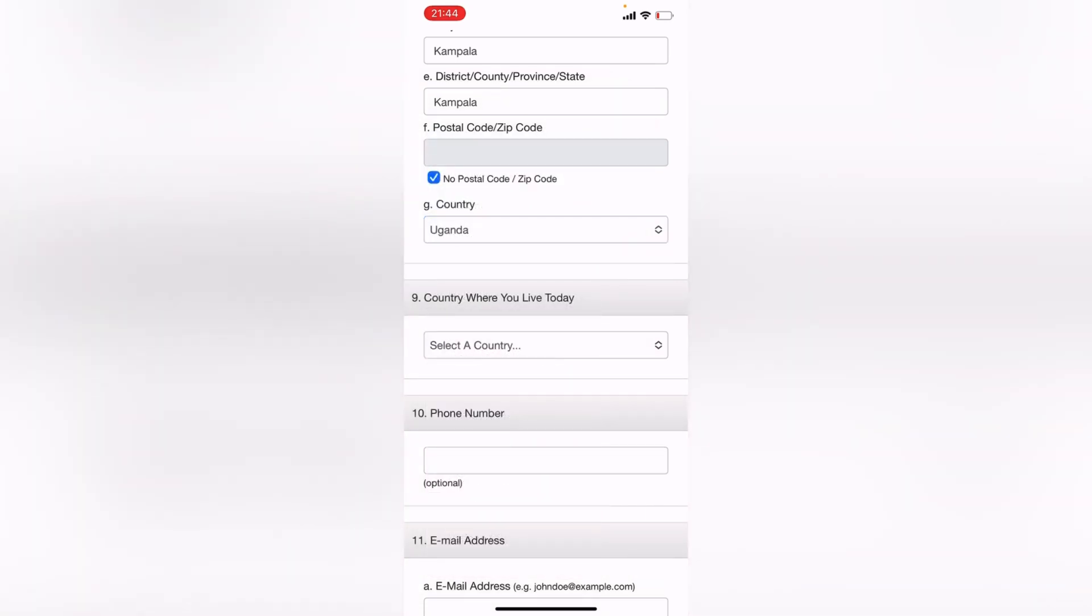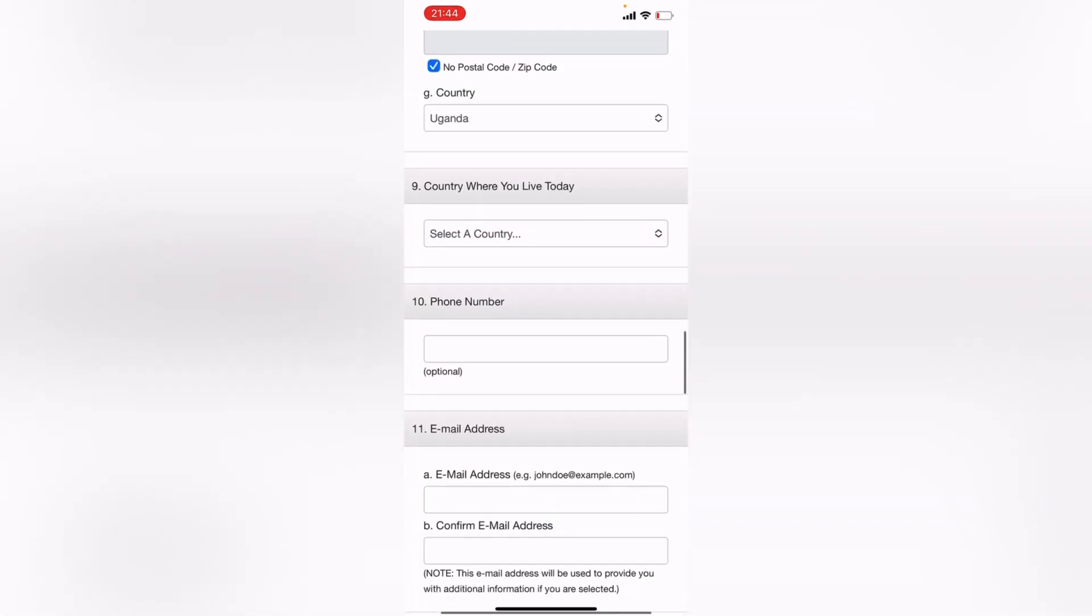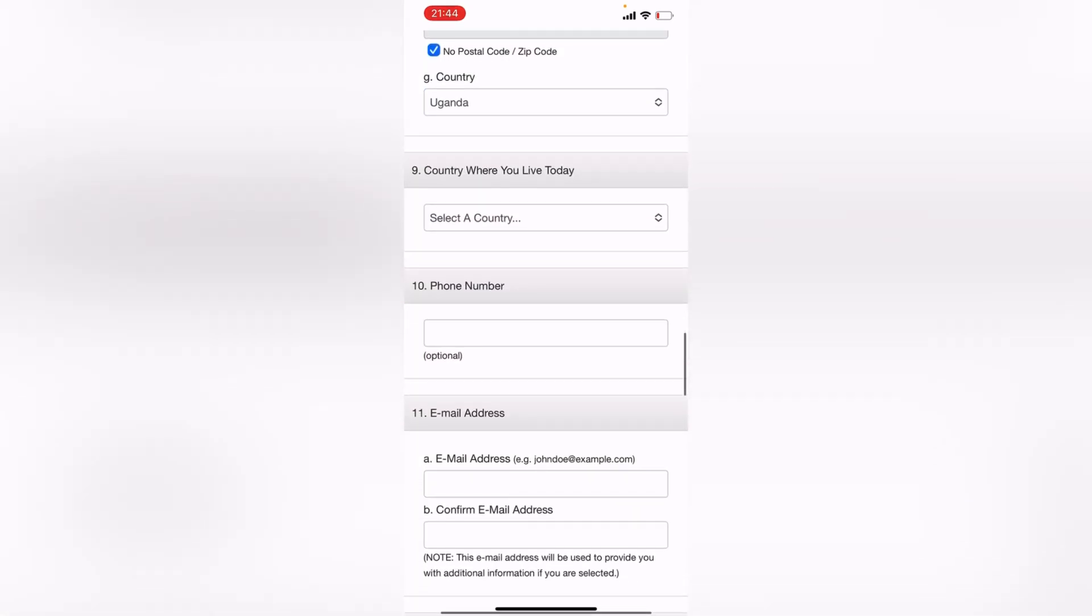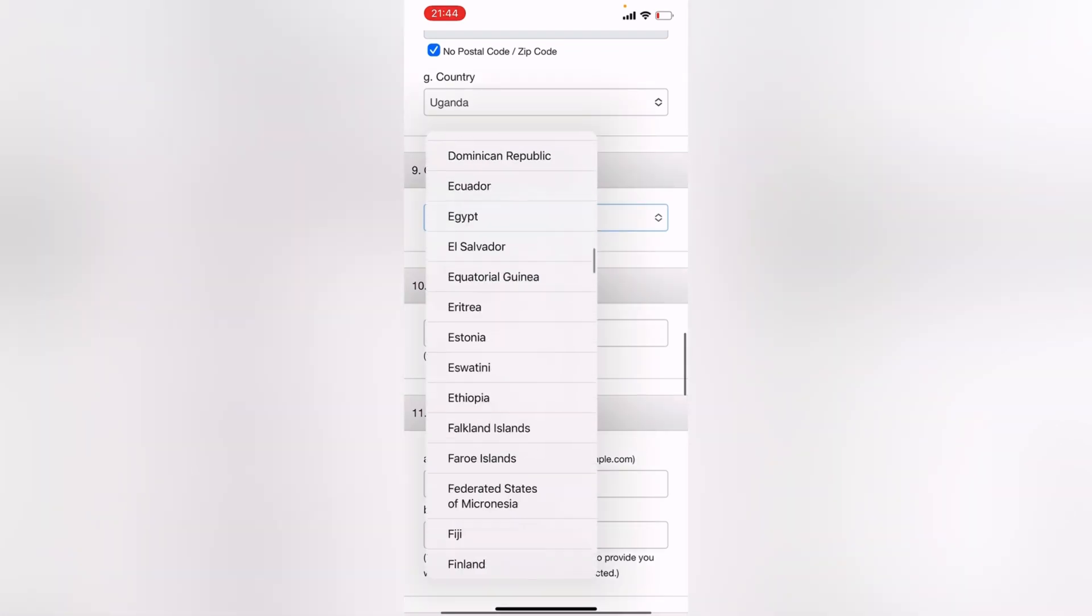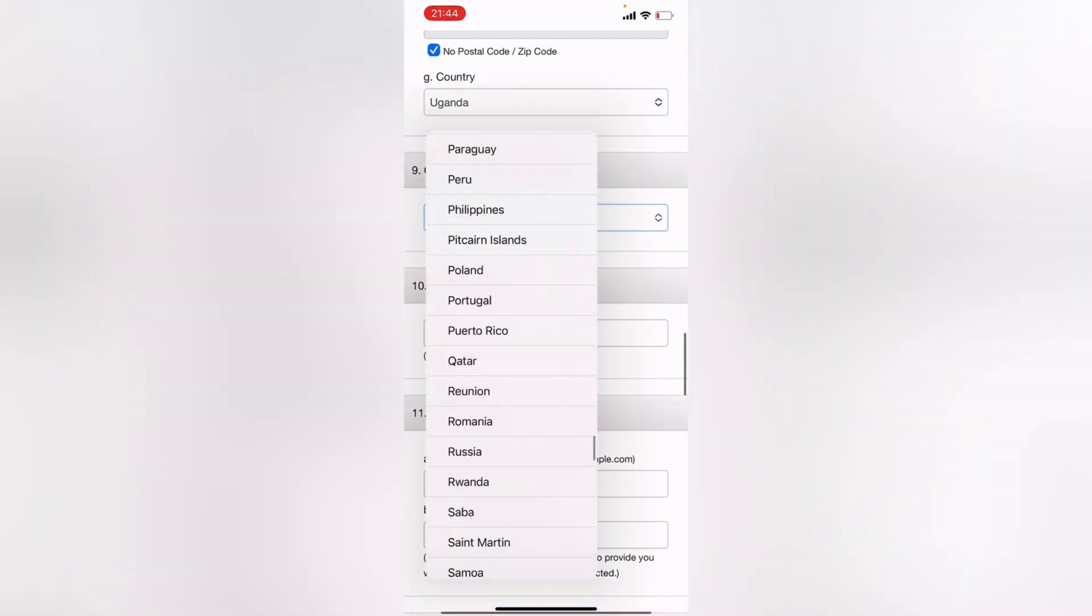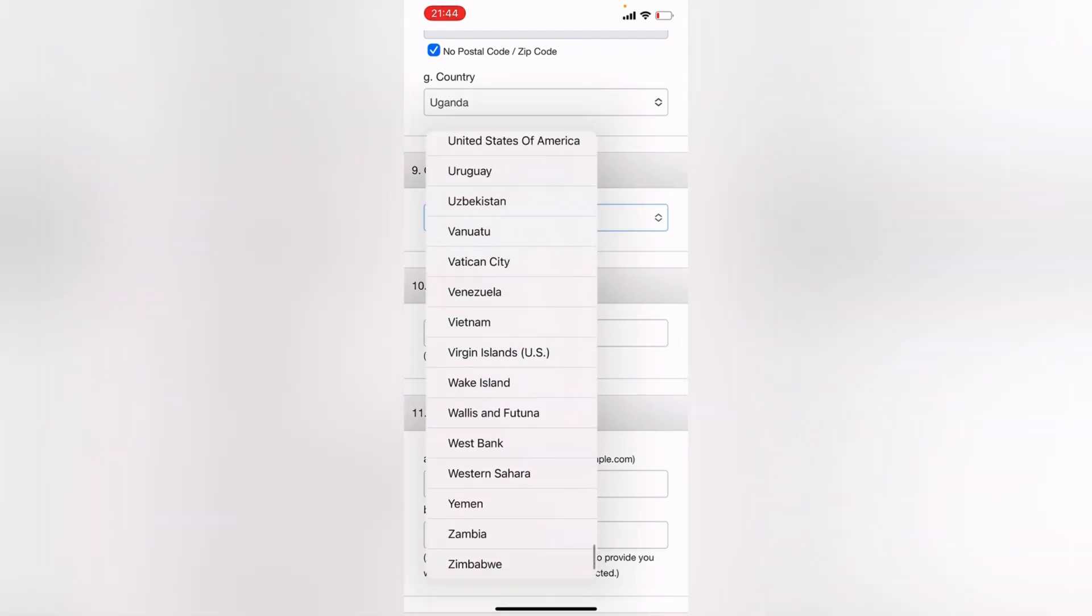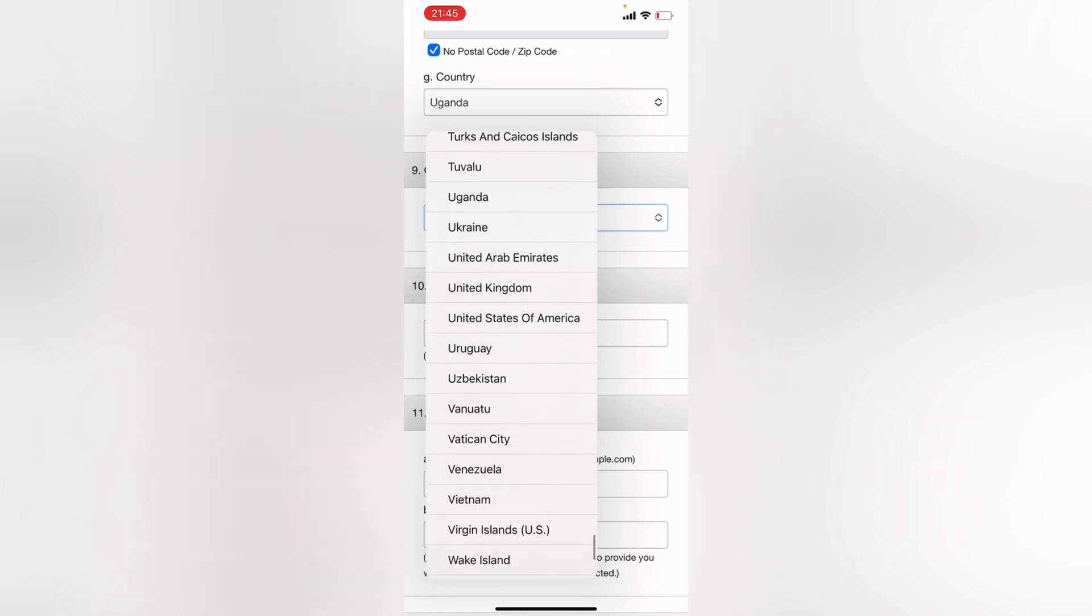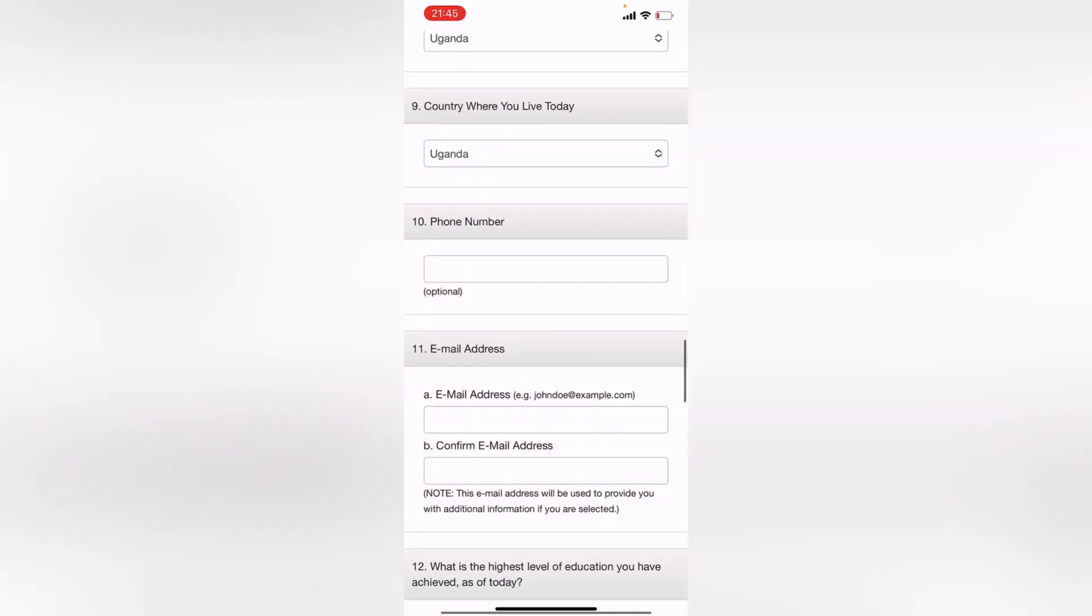And country where you live today. Remember to be honest in everything that you're filling here with this application. So Uganda. Phone number, optional. It's optional because remember we already filled in a contact number with address line one and two.